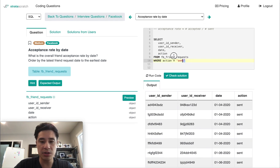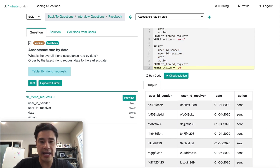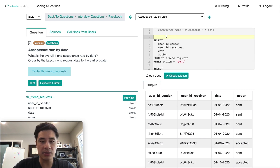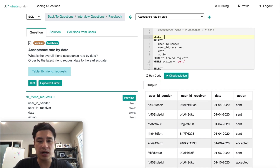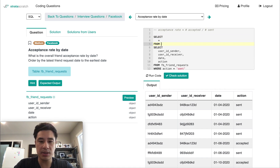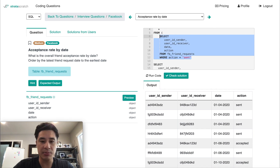I'm going to copy this subquery, create a new subquery, and instead of sent I'll have accepted. Then I'll work from the outer SELECT down to my FROM statement, which is where the subqueries are going to take place.